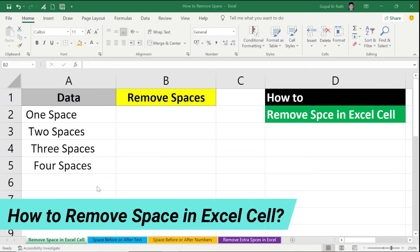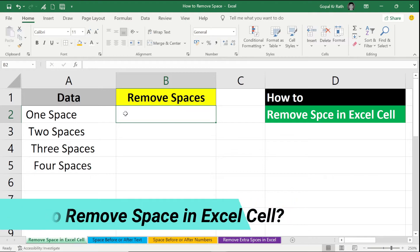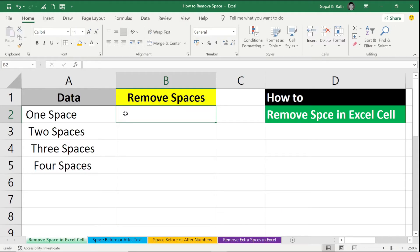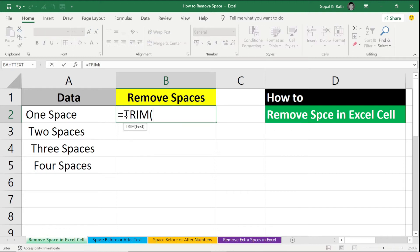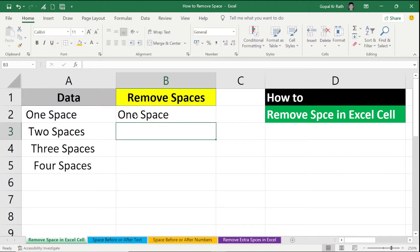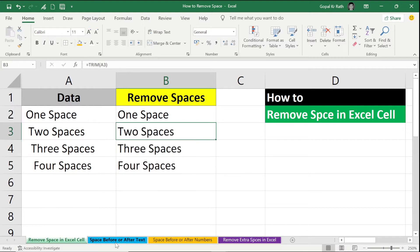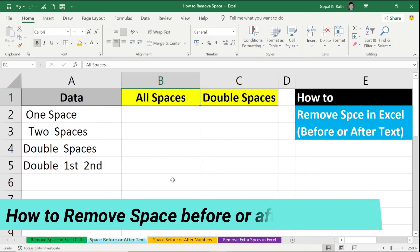To remove the space in an Excel cell, you can use the TRIM function. If your TRIM function is not working, you can find the link in the description below. Type: equal to TRIM, open the bracket, select your text, and close the bracket. It will remove all the spaces.